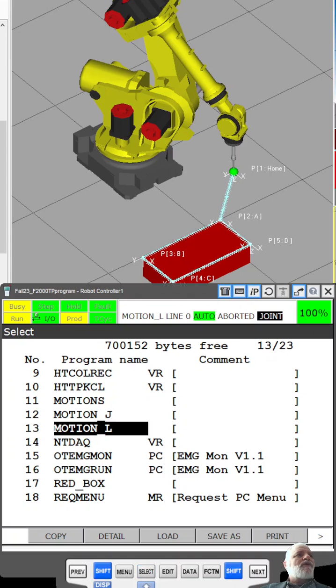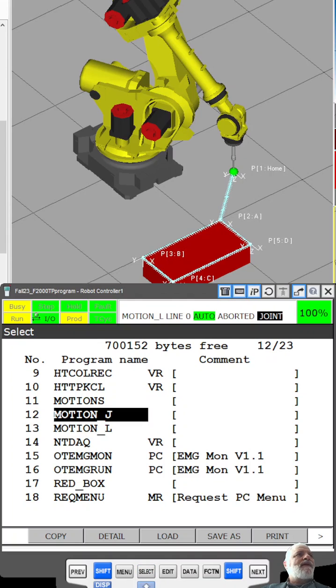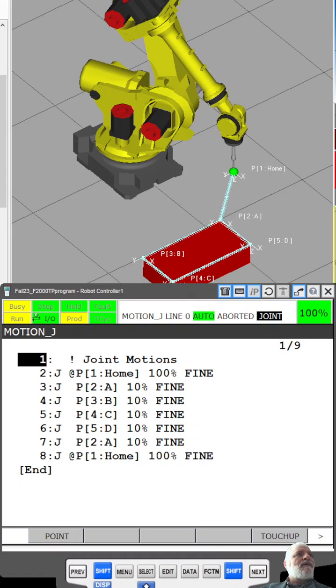Now I'm going to select the same program but with joint motions, and it's going to go ahead and run this program.